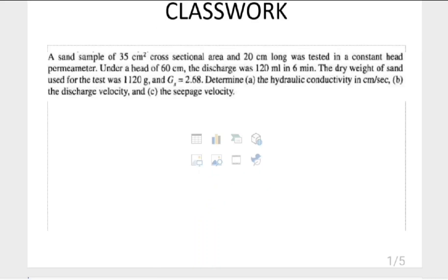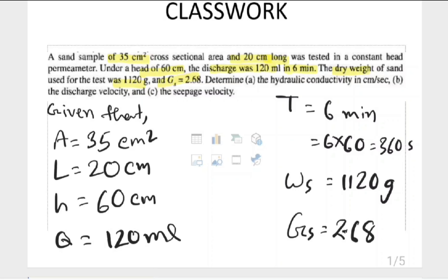I am going to solve this classwork — please focus. The given data: area equals 35 centimeter square, length equals 20 centimeter, head equals 60 centimeter, discharge equals 120 millimeter in 6 minutes, dry weight equals 1120 gram, and specific gravity equals 2.68. Let's find hydraulic conductivity in centimeter per second.